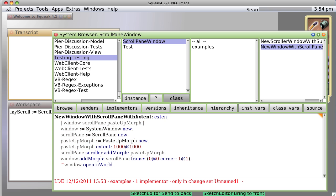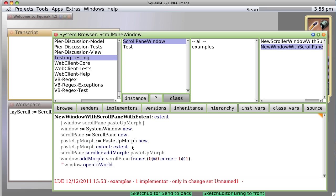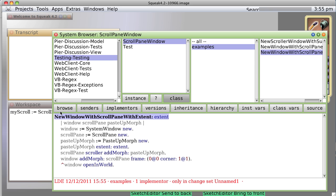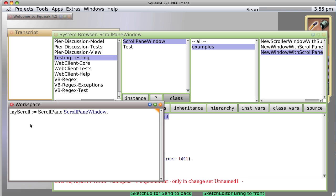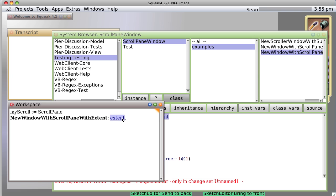Extent. All right. What does this do? Well, it's saying create this paste up morph. And instead of saying it's hardwired to a thousand by a thousand pixels, add a variable. So let's save it. Notice we have a new method.